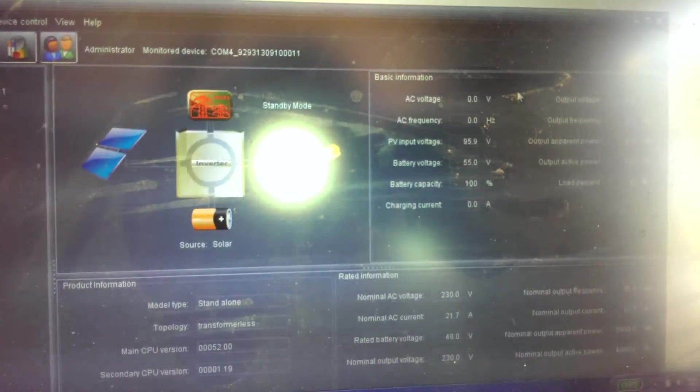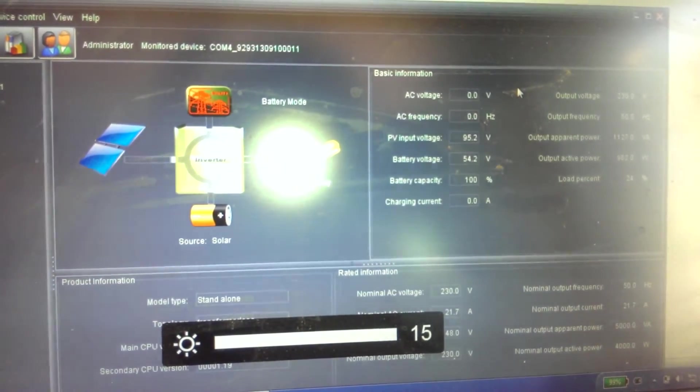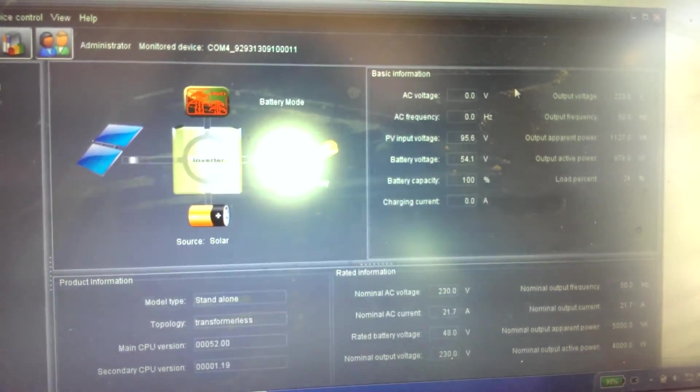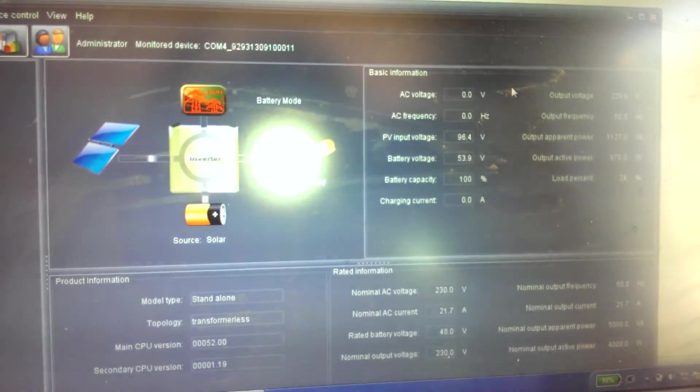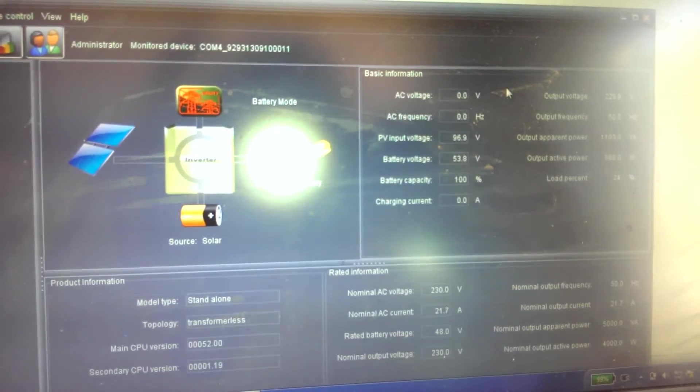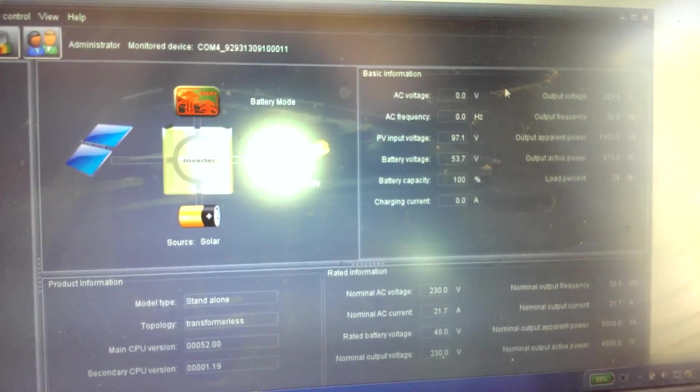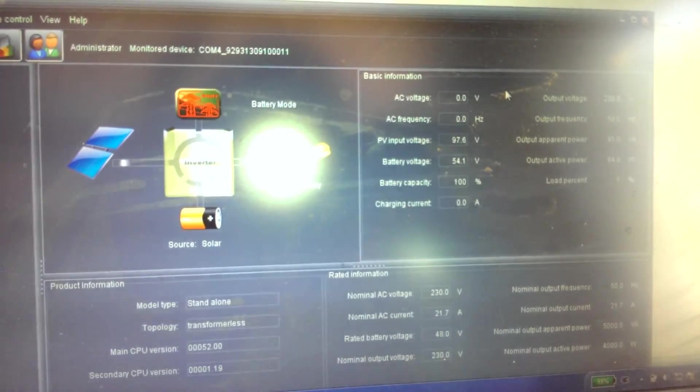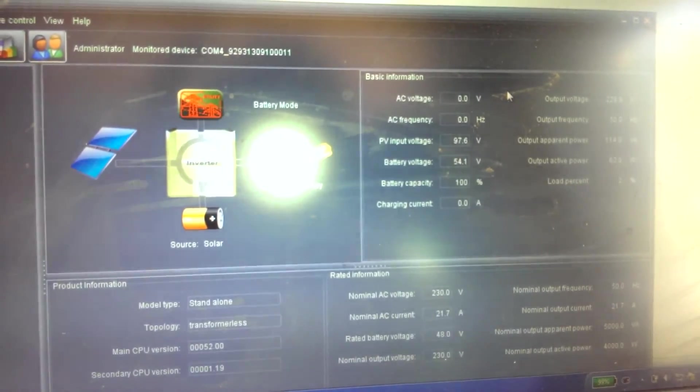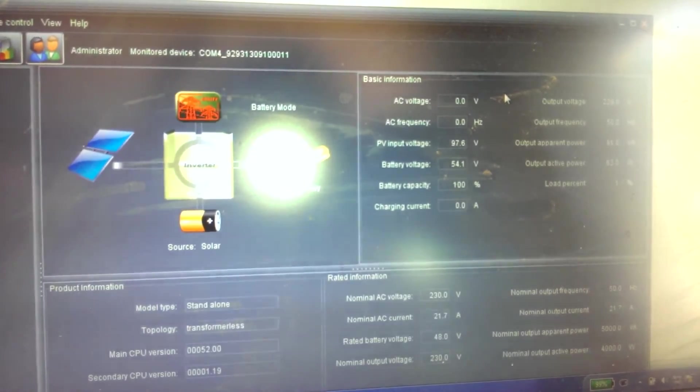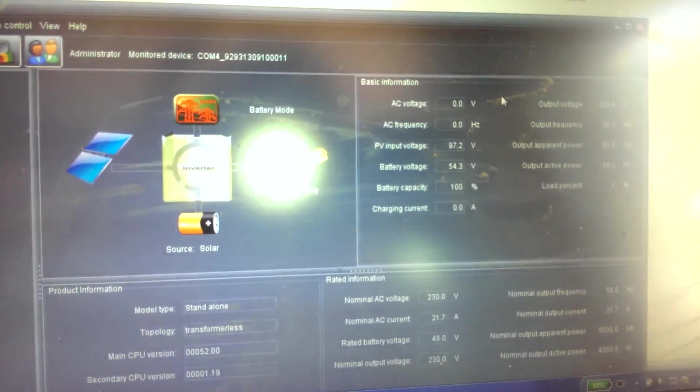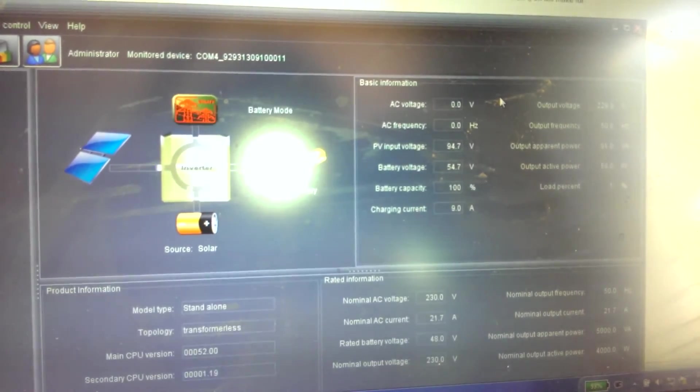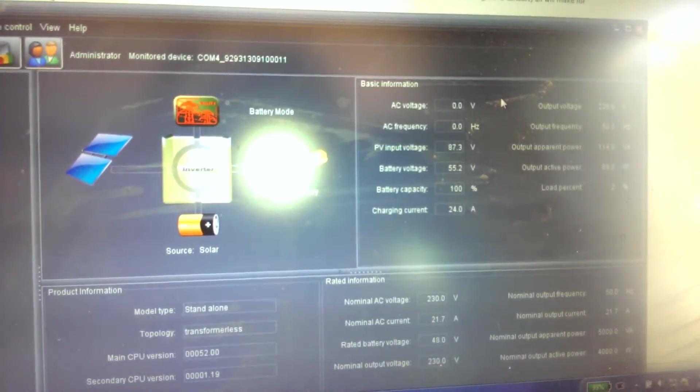I can hear the inverter turning back on again now. Yeah, watch the charging current come up. Should come back shortly.